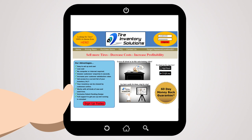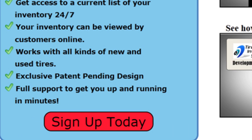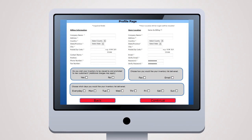When using your own smartphone or tablet, download the Tire Inventory Solutions app off of our website, iTunes or Google Play. To get started, visit our website and click on the Sign Up button. Complete a profile page and make your service selections. Your login ID will be emailed to you.